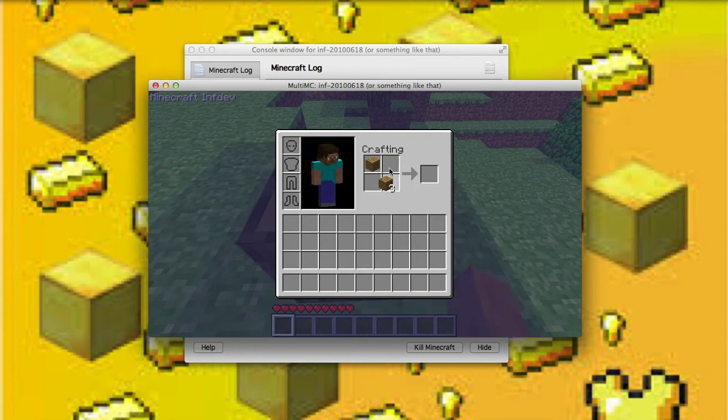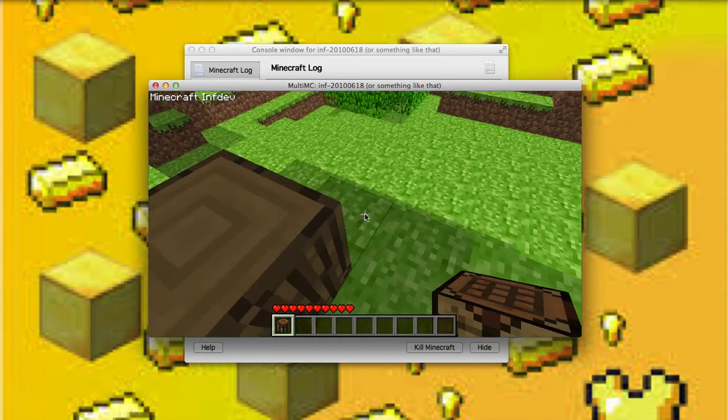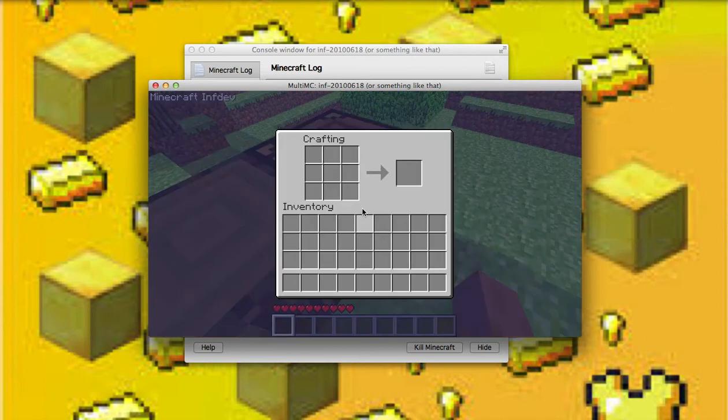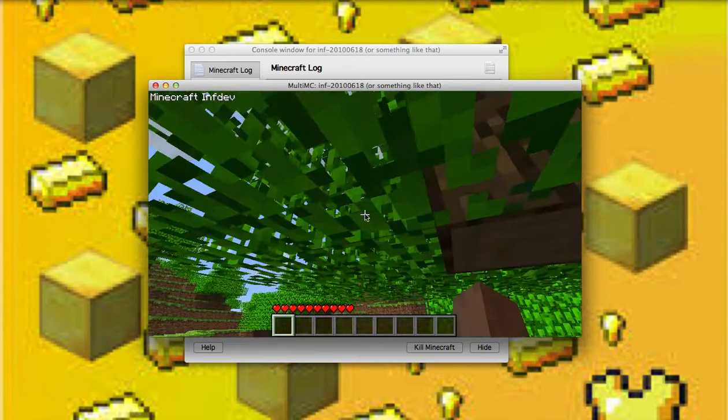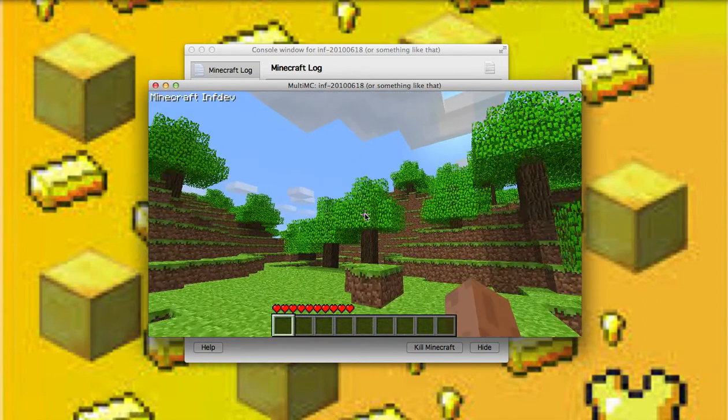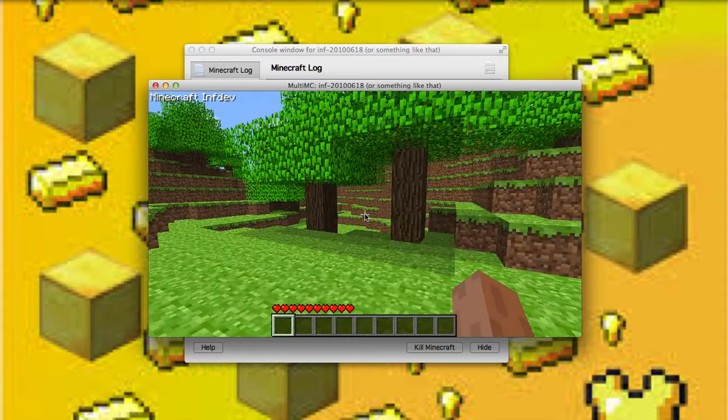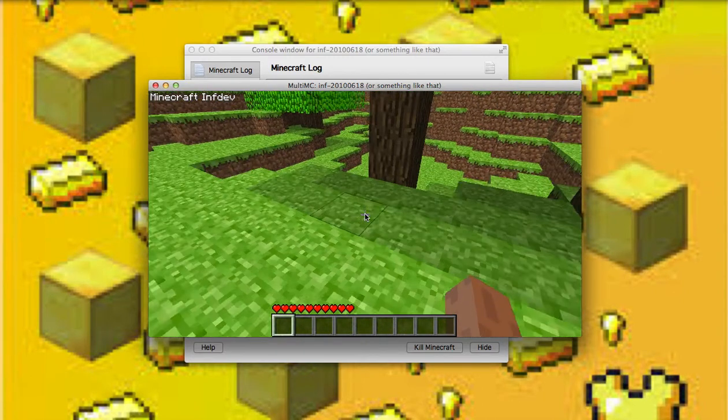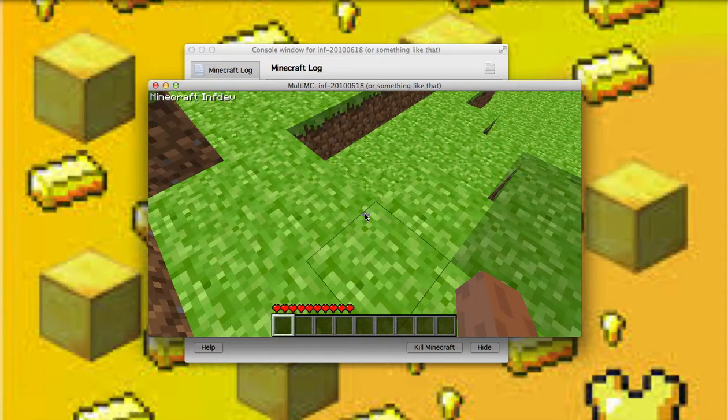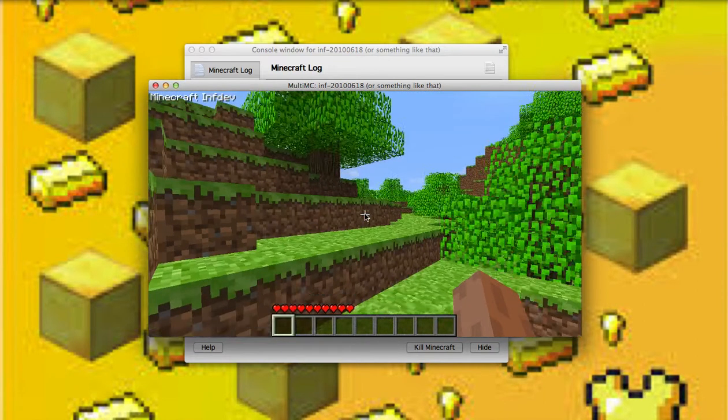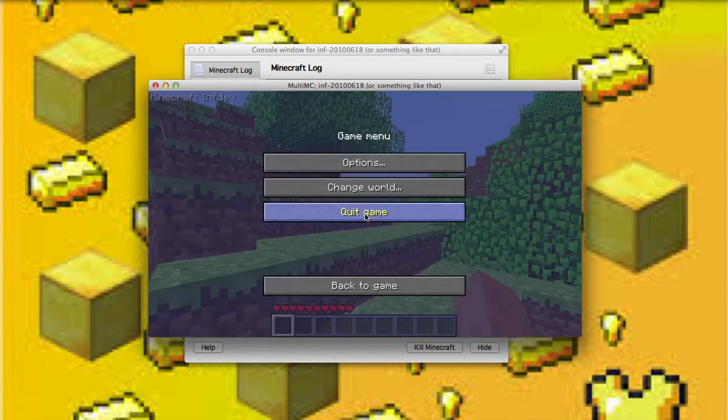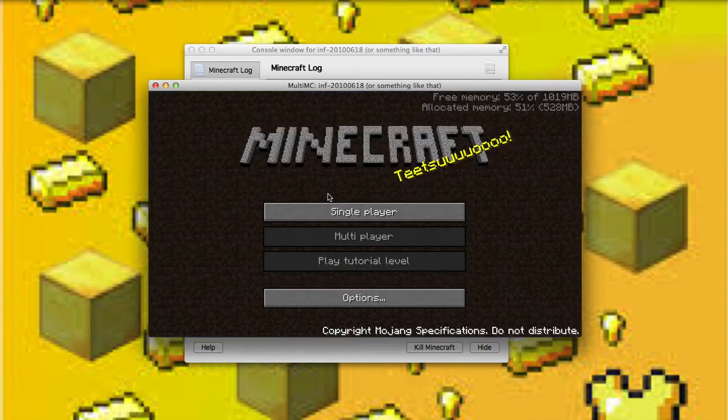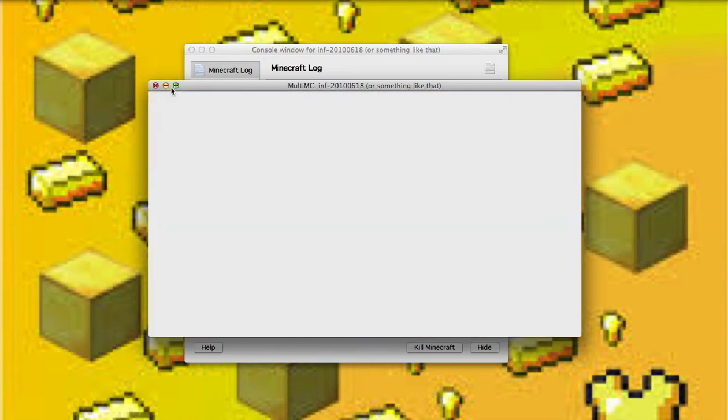There is a crafting table. Hello crafting table. This is really weird. In the top left corner it says Minecraft Infdev. This is kind of weird. I think there are caves, there's trees and everything. Let's get rid of this and quit the game.